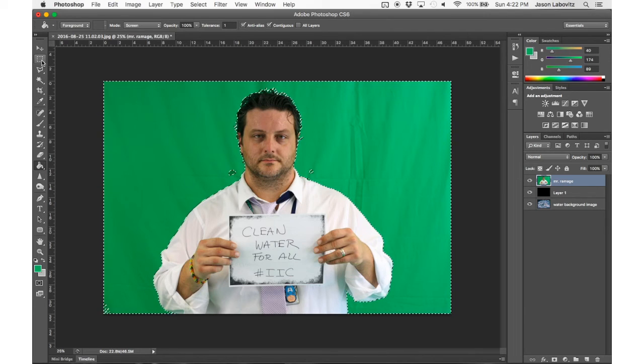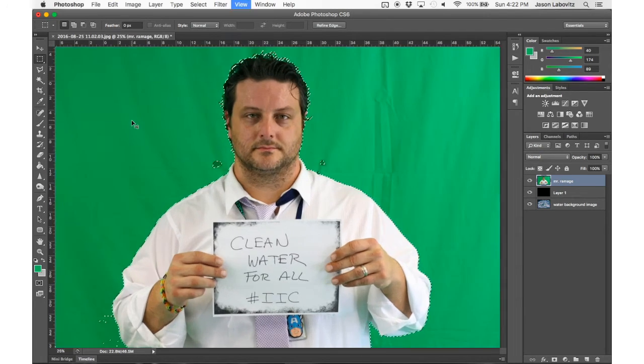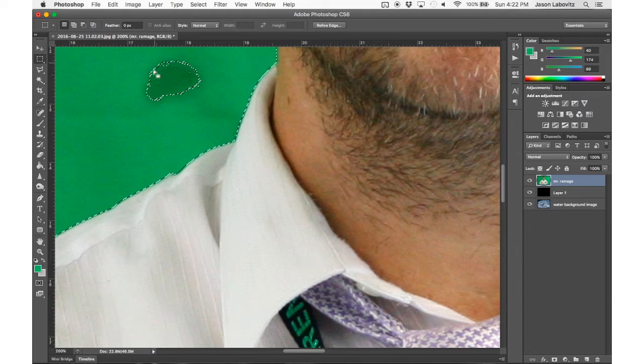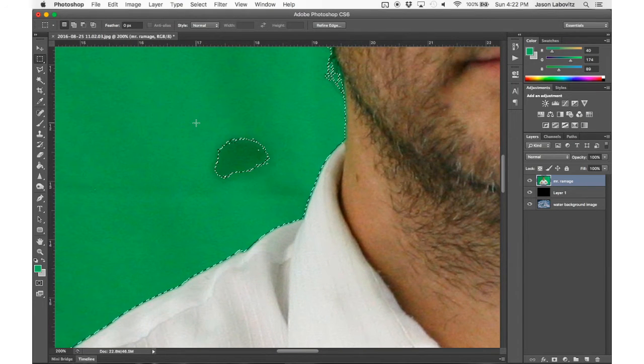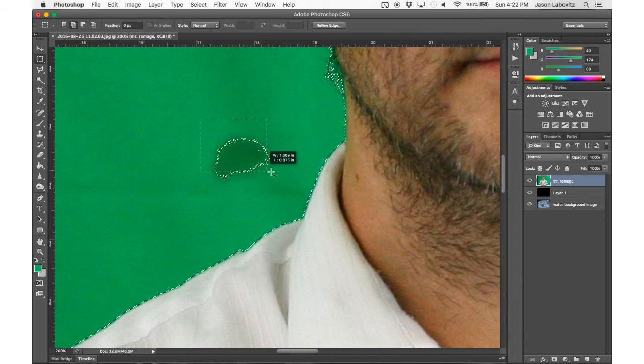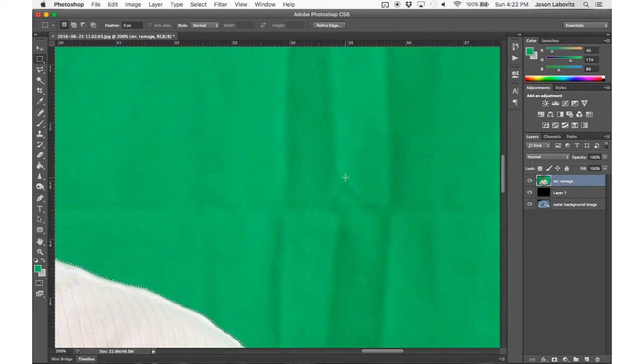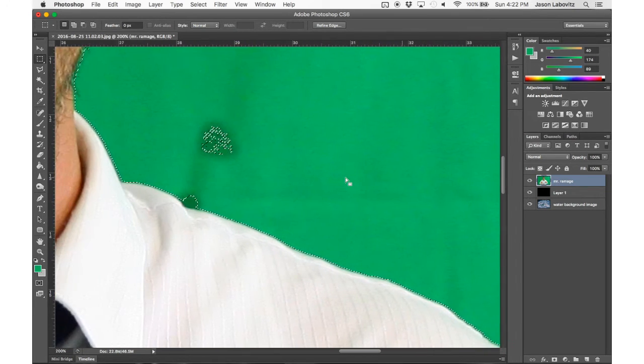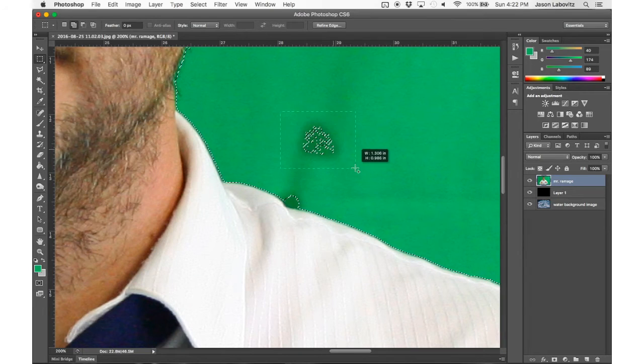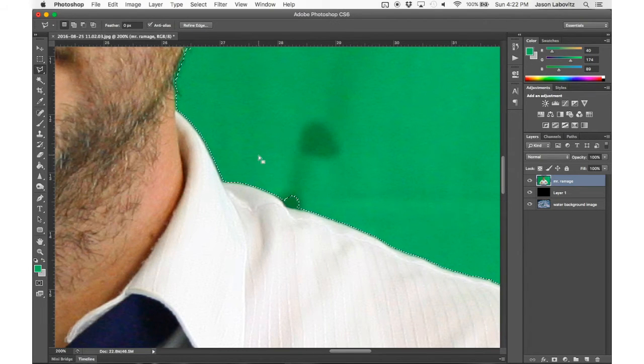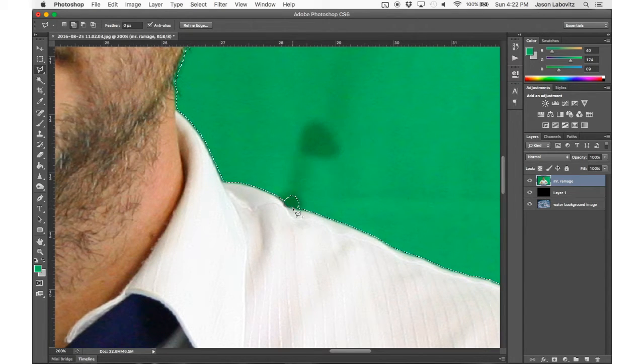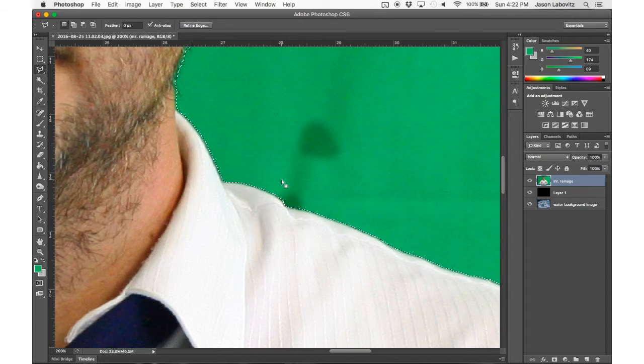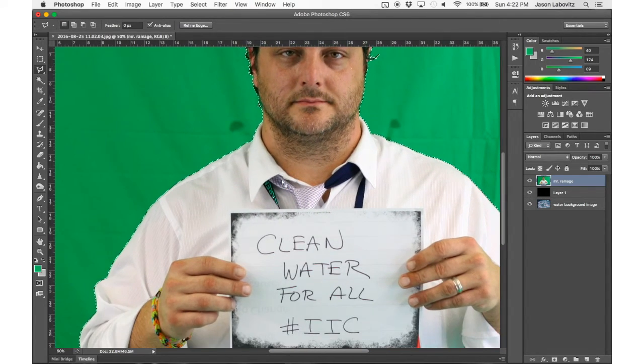So I'm going to go to the Rectangular Marquee. Now I want to add these stains to the selection, so I'm going to hold Shift. That plus sign is going to appear, so anything I select will be added to my overall selection. I'm going to go ahead and do the same thing here. This little part, I'm going to switch to the polygonal lasso. Again I'll hold Shift so that plus sign appears. I'll select that. I'm going to zoom out a little bit.